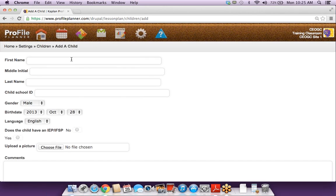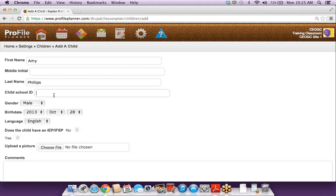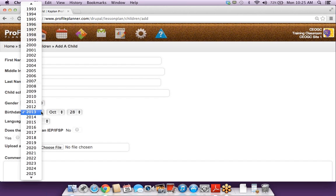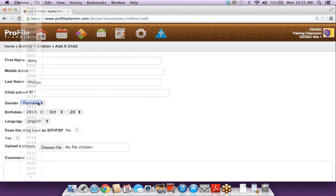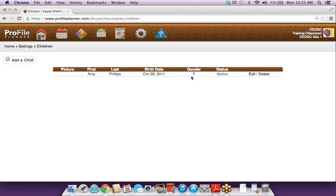If you add a child — maybe I'll just add myself — the child's school ID doesn't have to be populated; if you use that, you can fill it in here. Then you can update the information and also upload a picture. Any comments you add here will be kept private for the teacher, so you don't have to worry about parents or anybody else seeing this information. Once you click save, this forms a table of all the children you've added in your classroom.